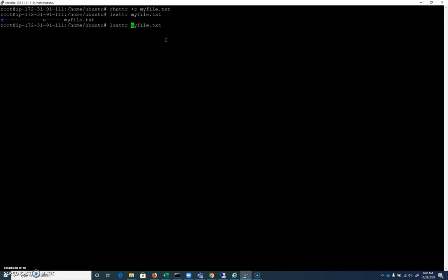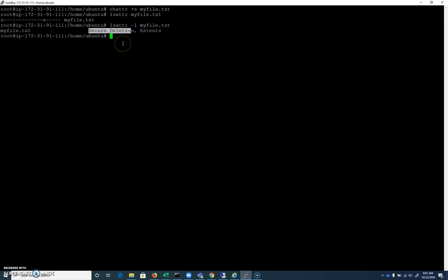And again, hyphen l, myfile.txt is going to tell us that secure deletion is enabled. So what does that mean?